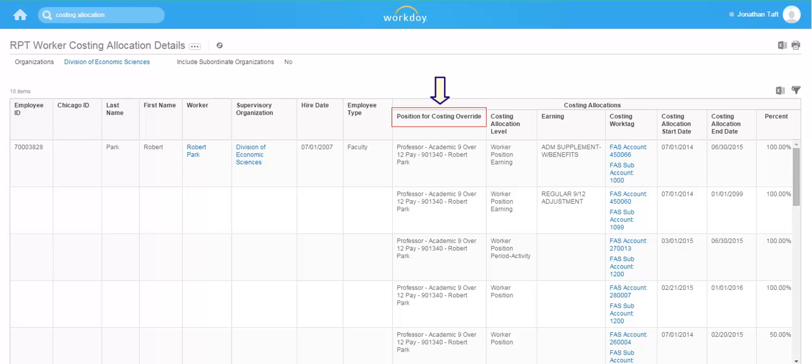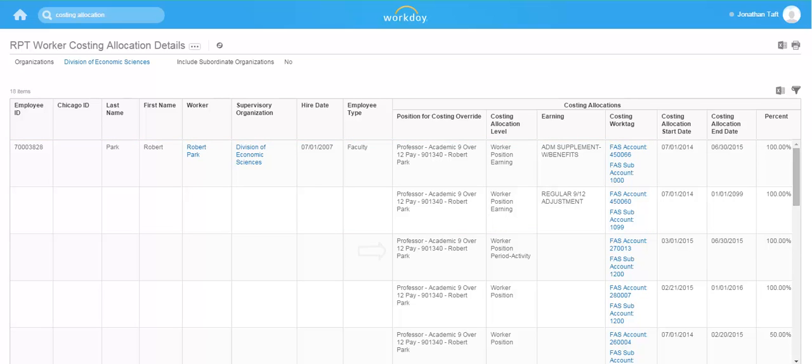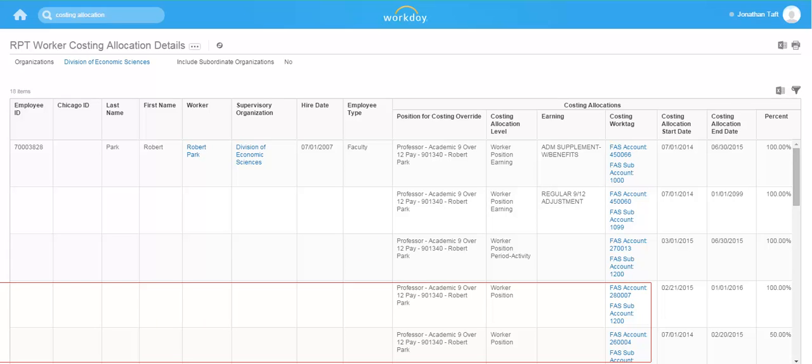Also note that the first column, costing override, lists the level associated with the specific allocation. So for example, we can see Robert Park has costing overrides associated at the earning level for his administrative supplement and 9 over 12 earning. Robert also has a period activity pay assignment that is funded uniquely. The remainder of Robert's compensation is paid from the FAS account that is assigned to the worker and position level.